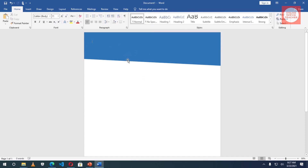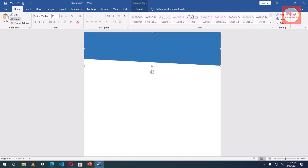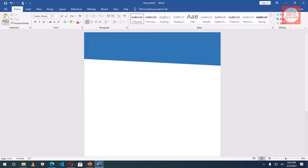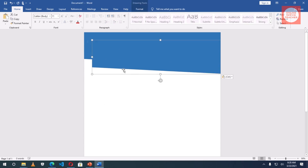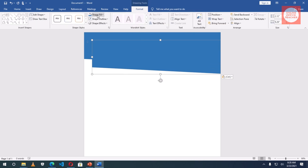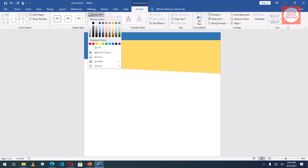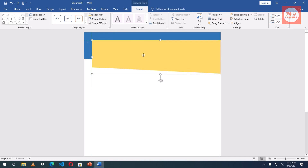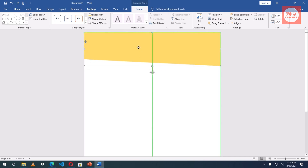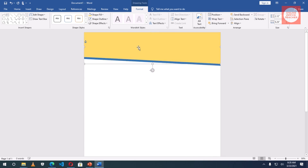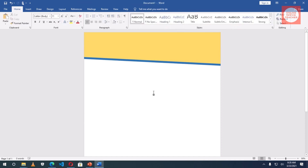Now I want to duplicate this, so I'll select it, copy, click aside, and paste. Then I'll go to Drawing Tools, Format, Shape Fill, and choose a different color. I'll position it well and take it up so that a portion of the blue will appear — this is what I want.